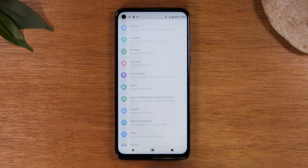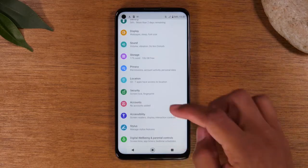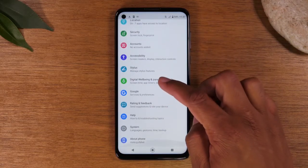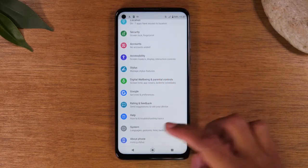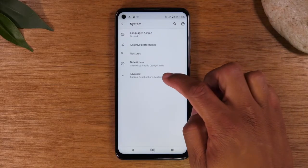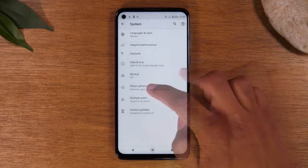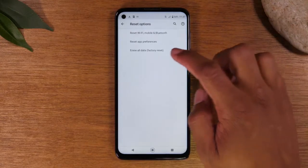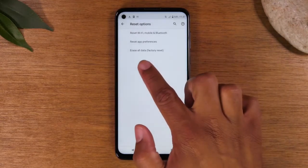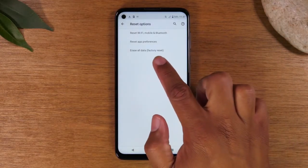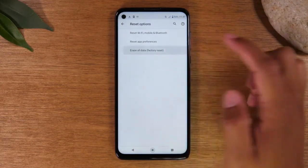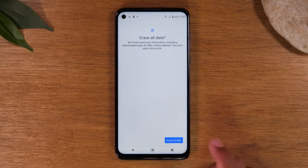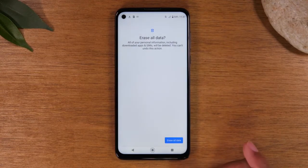Let's hit our back button. Now on this screen, we are going to go to System, Advanced, Reset Options, and then Erase All Data — Factory Reset. Erase All Data, and then Erase All Data once more to confirm.